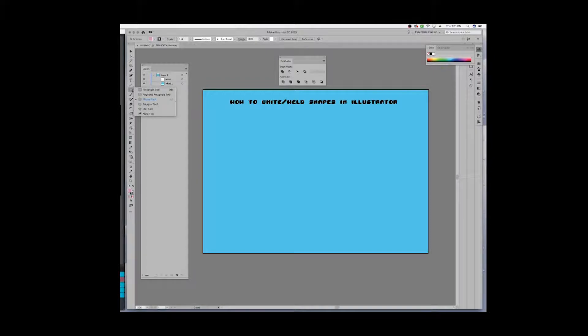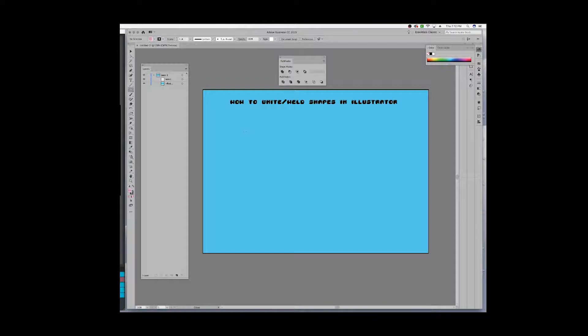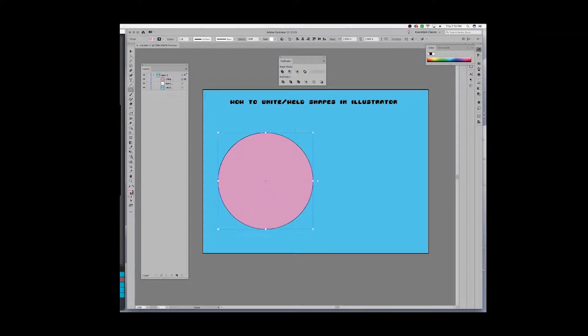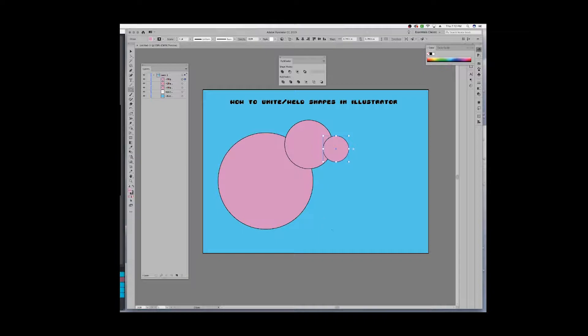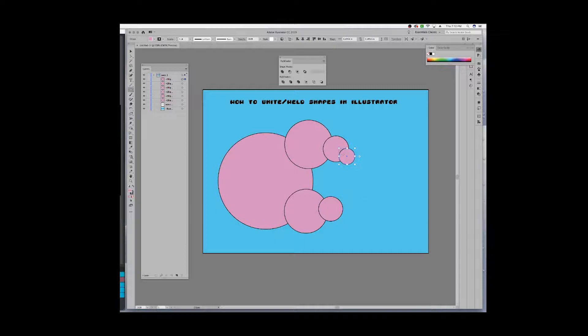I'm going to draw just a few basic shapes on my artboard first. Let's say that I want to unify these so that they're not overlapping the layers. You can see that right now how it's designed.